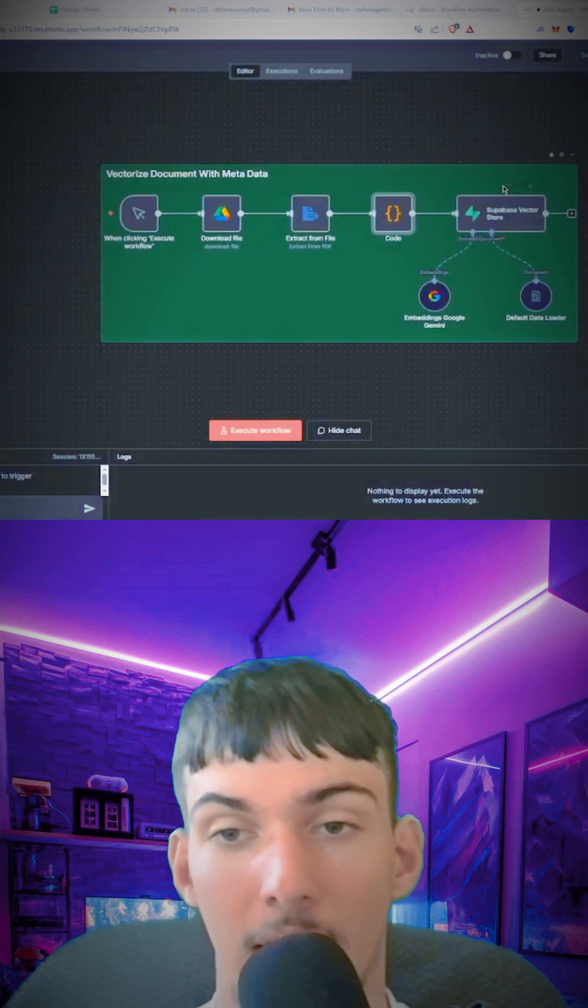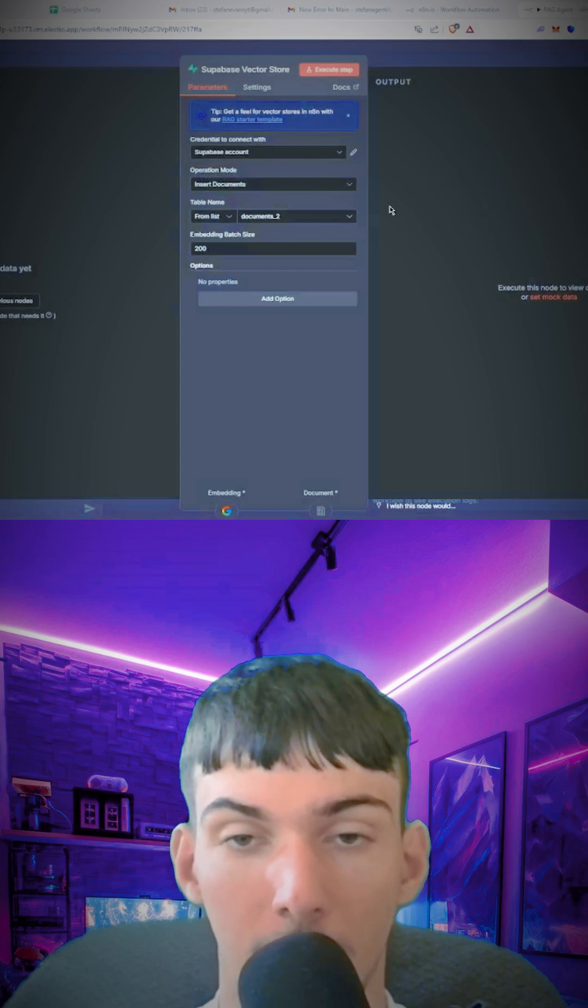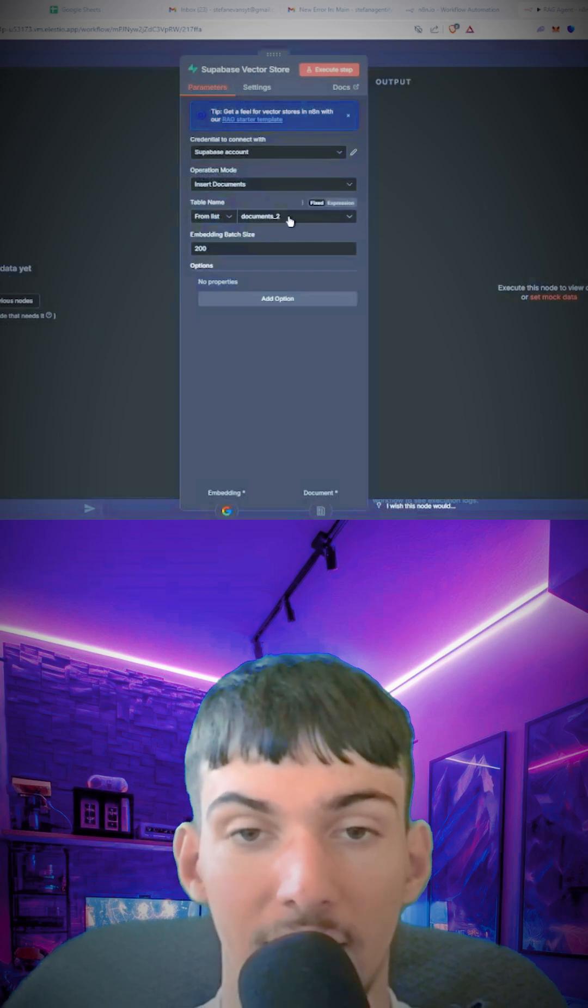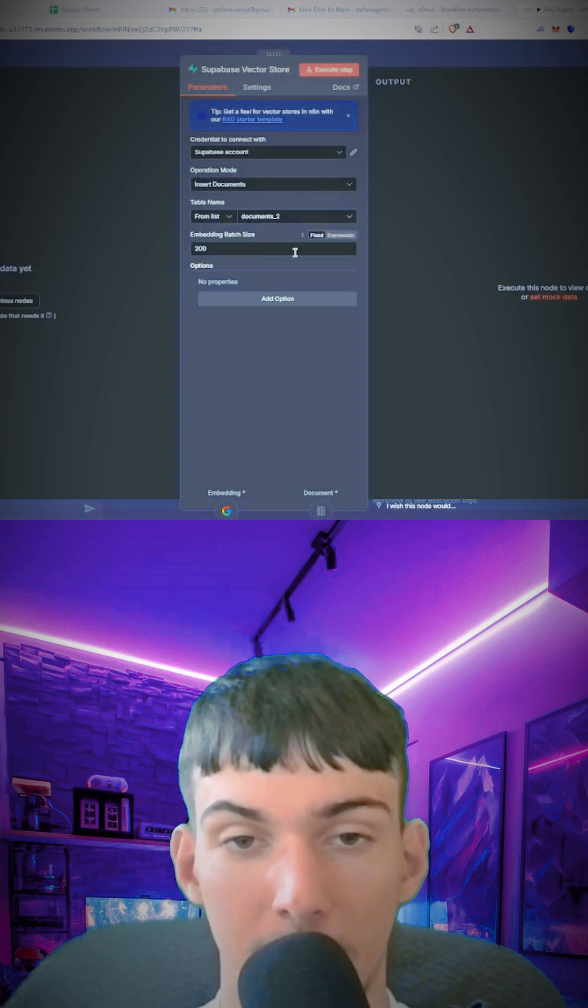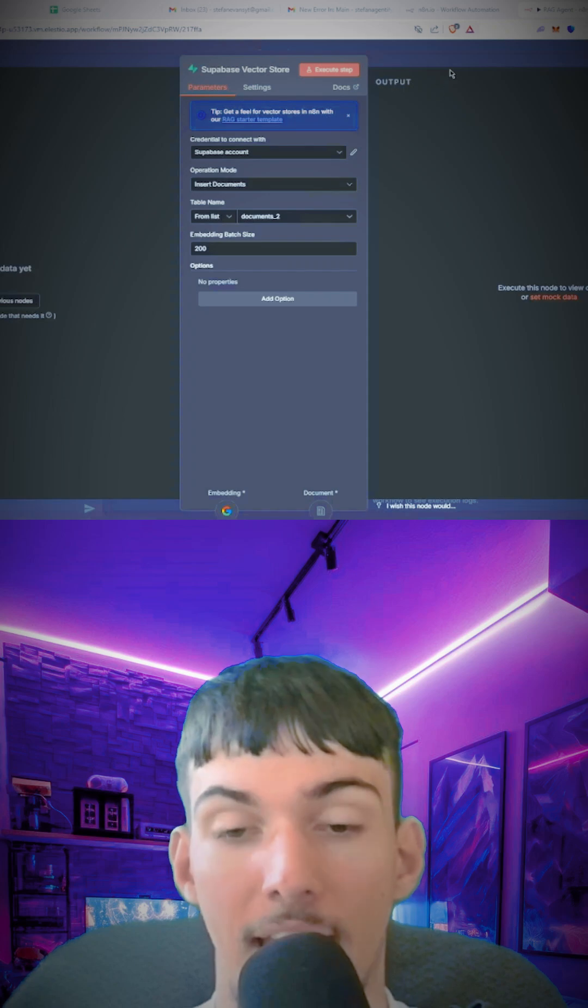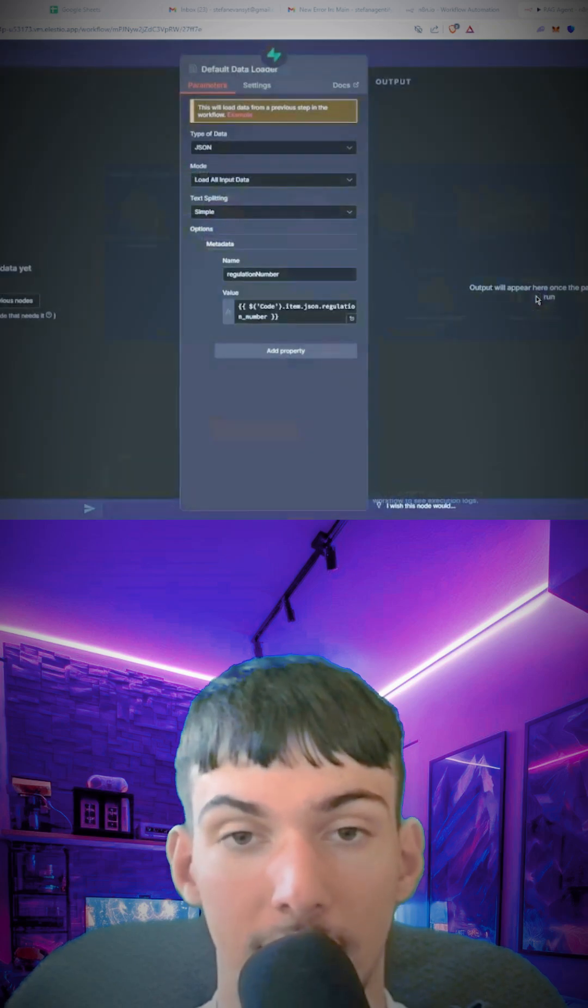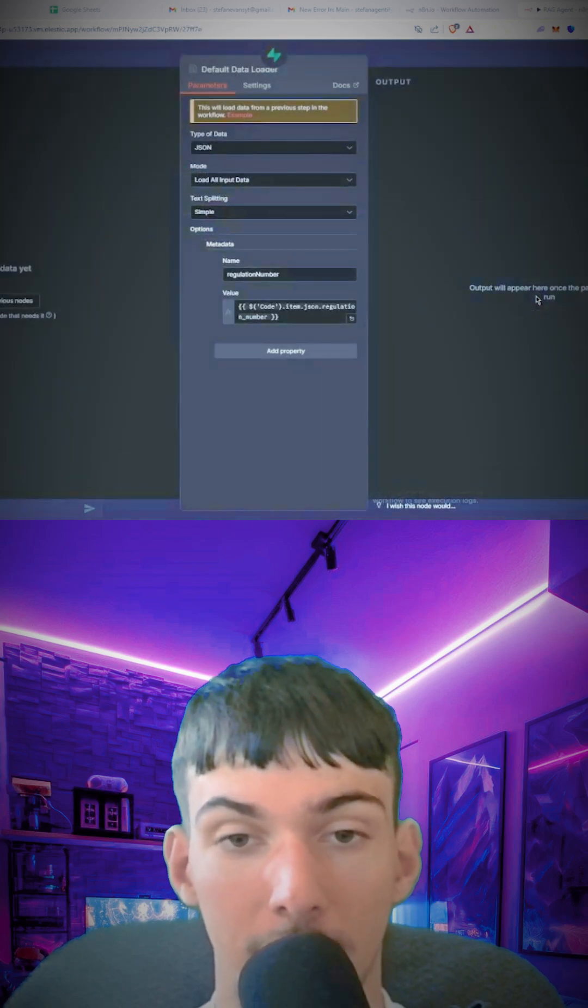After you've done that, go into Supabase and create a table. Then you're going to load that table in, put in the embedding batch size as 200, and connect the default data loader.